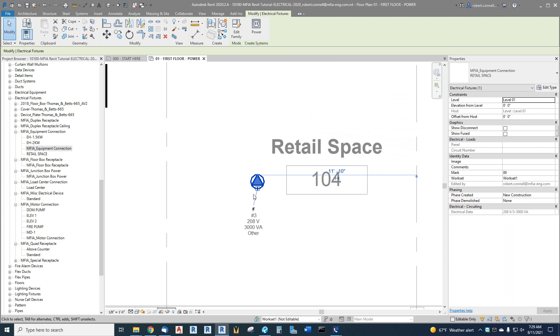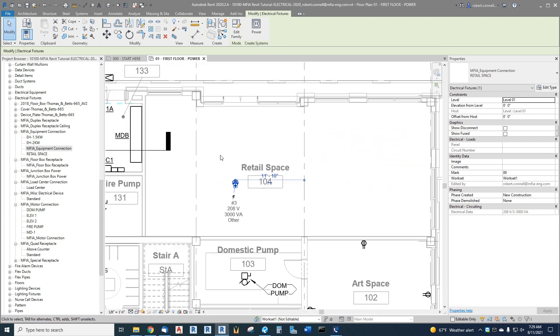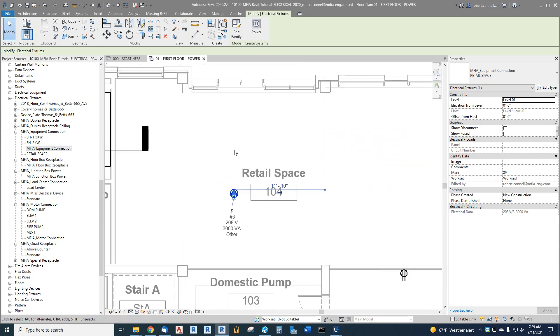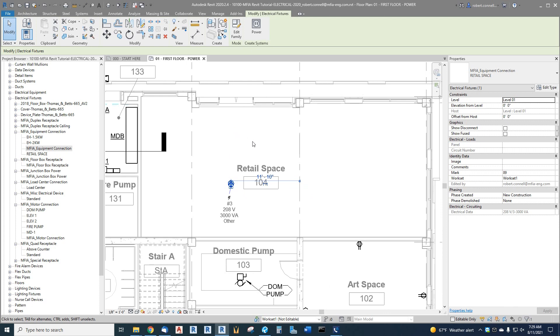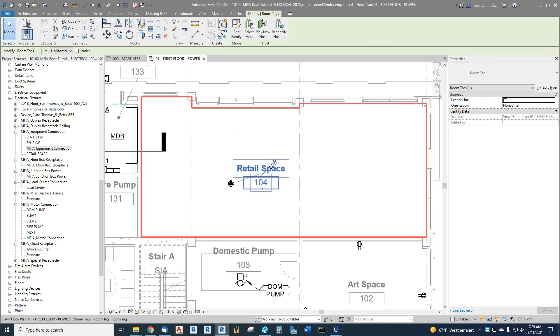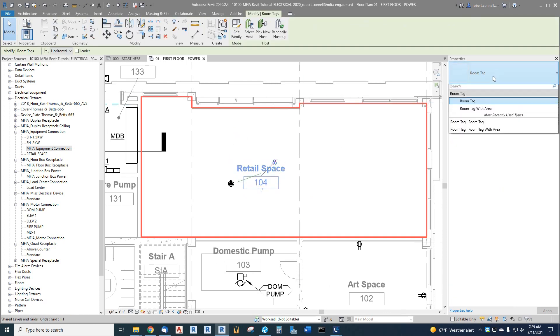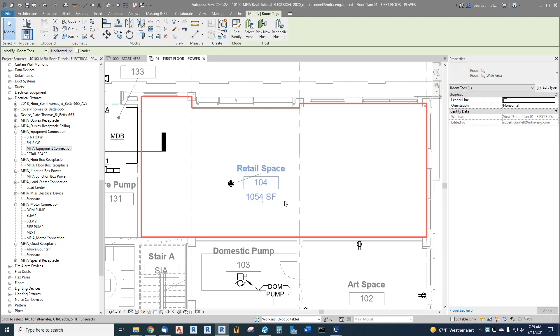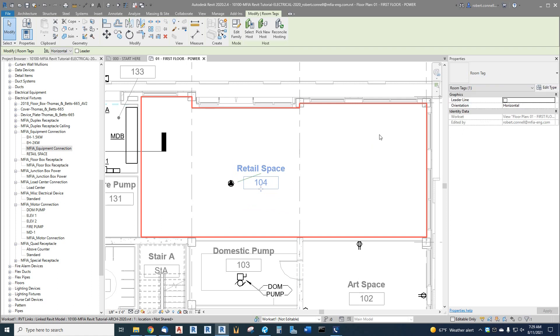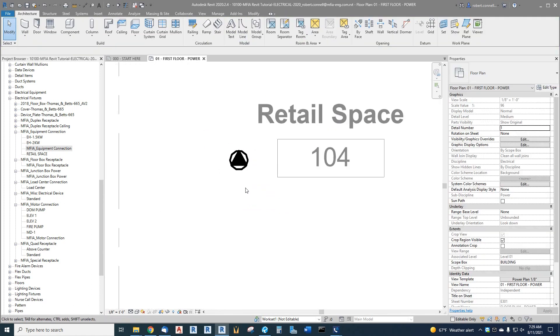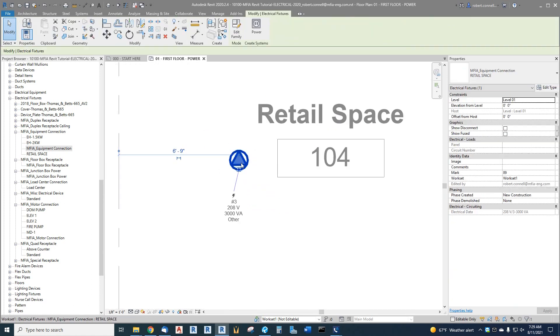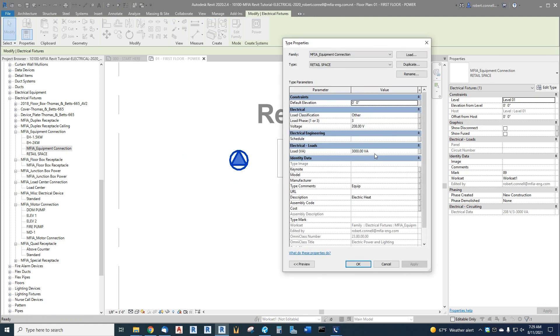For load, that's always debatable—is it a restaurant or just a coffee shop or whatever? You can use the room tag area to see it's 1054 square feet.